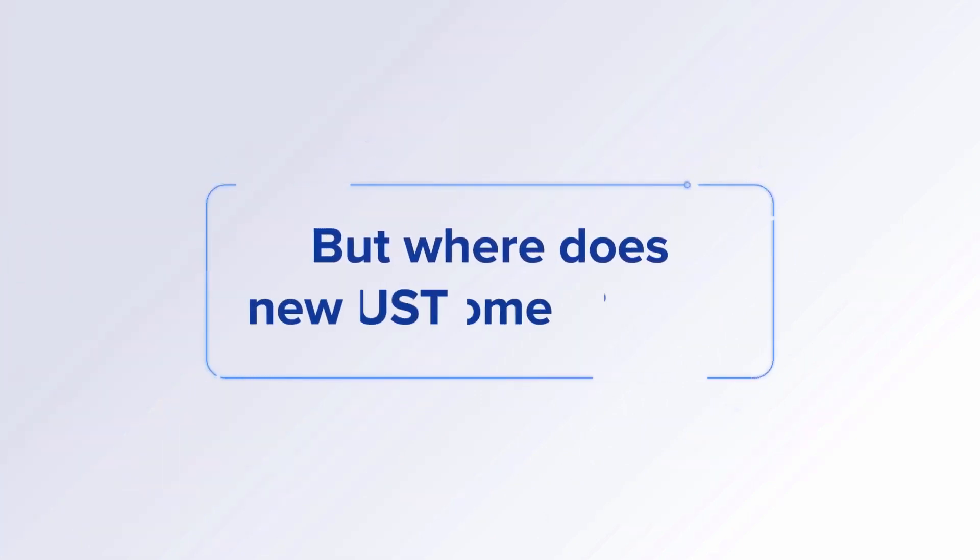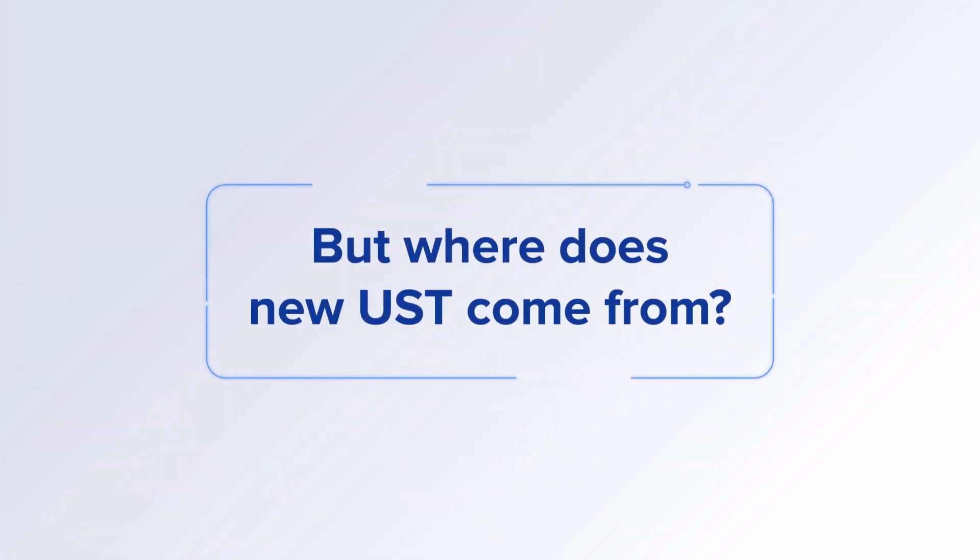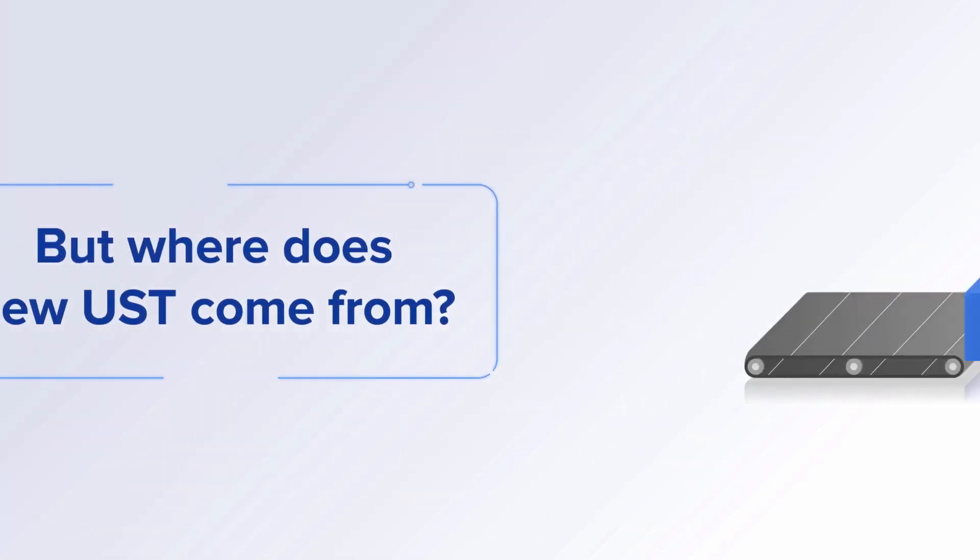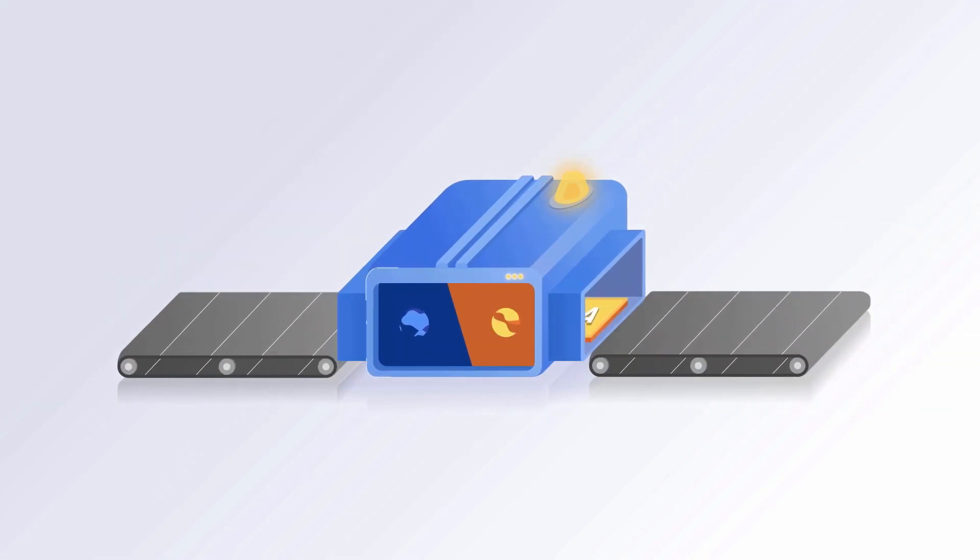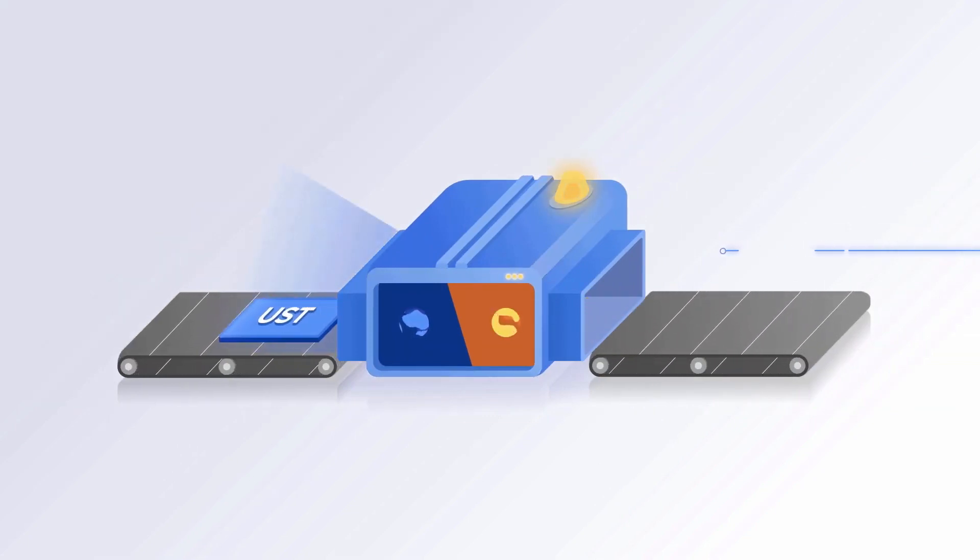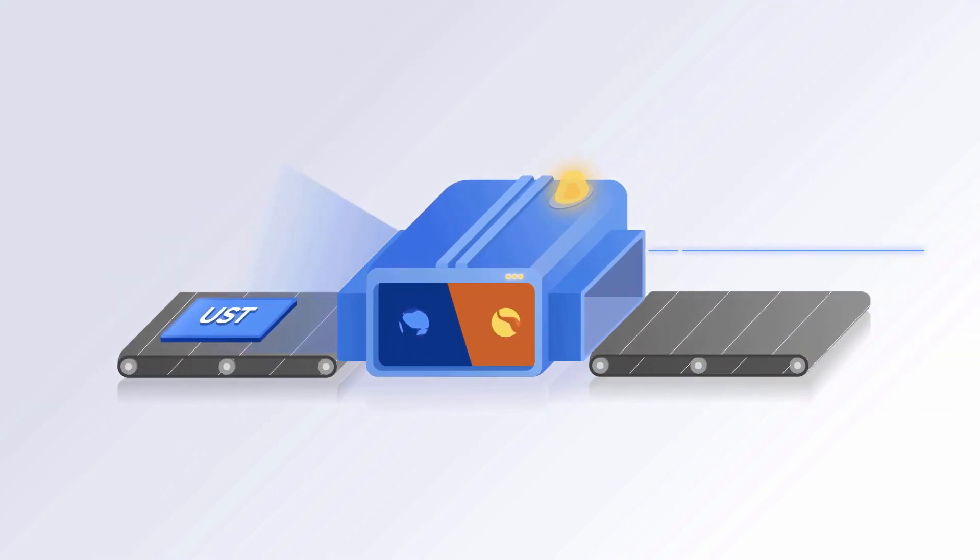But where does new UST come from? At Terra, we've designed a machine that swaps one dollar worth of Luna to one UST.